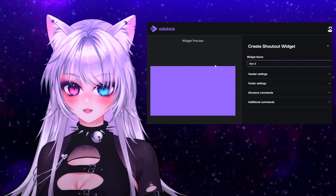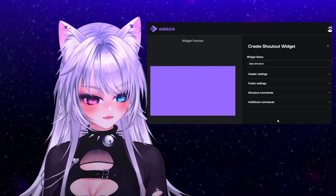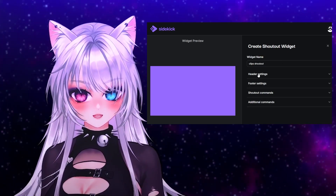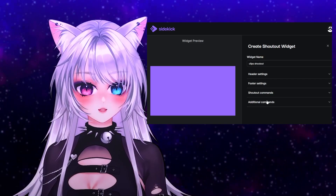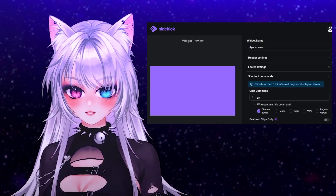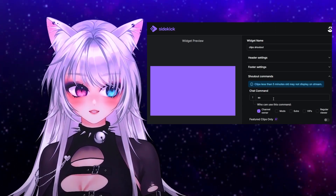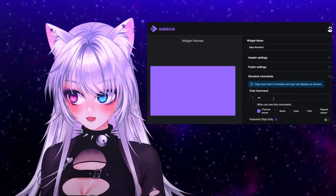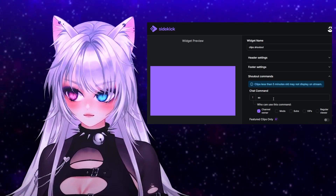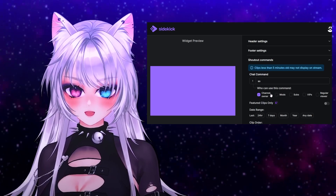I'm going to call this one 'Clips Shout Out.' Now you can adjust everything in the settings here. I would focus on these last two: the shout out commands. This basically means what you have to type in the chat in order to activate this specific shout out.